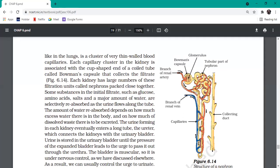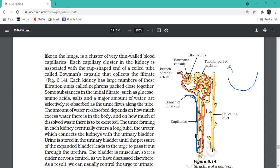We have seen that the renal artery is divided into many capillaries, and filtration takes place from the blood. Each capillary cluster is associated with a cup-shaped end - the Bowman's capsule. The filtrate will be collected here. If I magnify it, the filtrate enters from the capillaries straight into the cup lining.